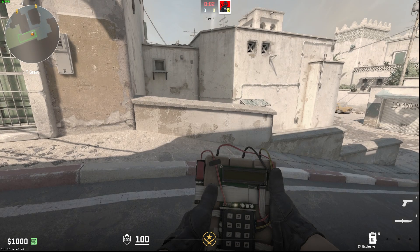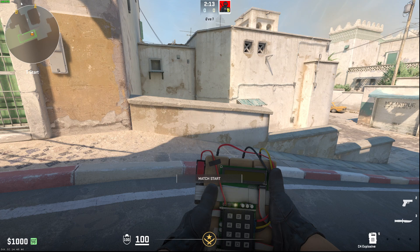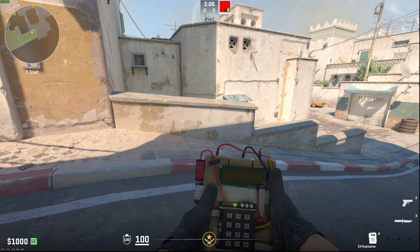Hey guys, in this video I will show you how you can rename weapon skins in CS2. It's quite easy and straightforward, so without further ado let's get started.